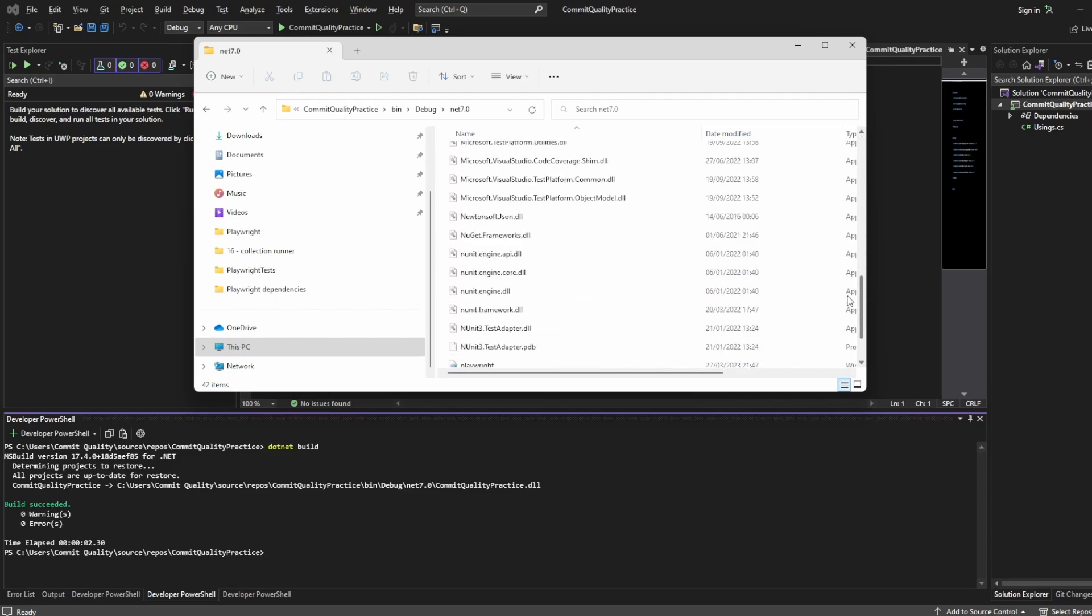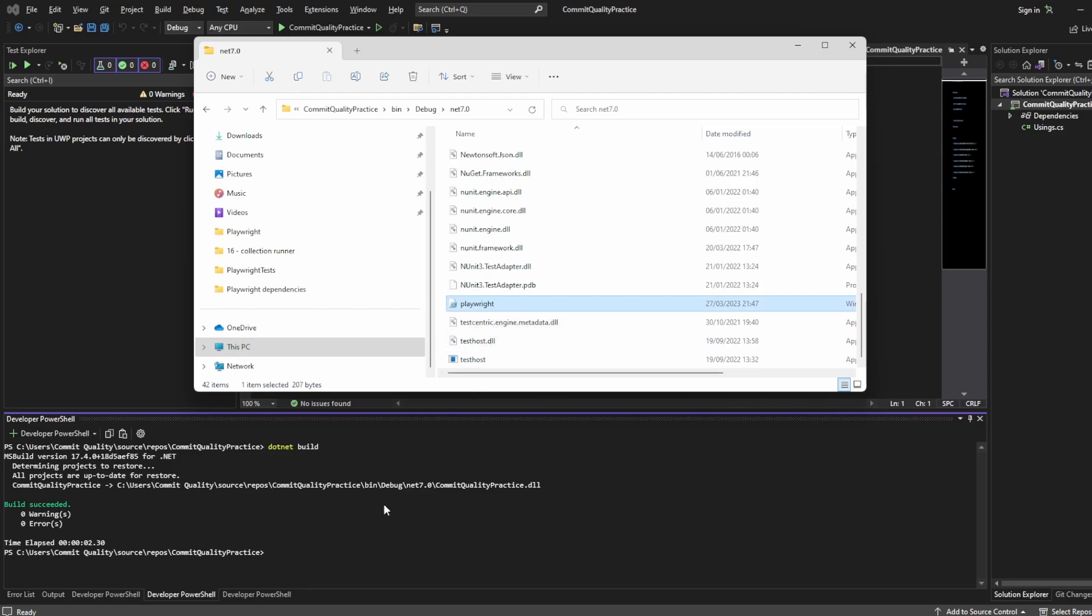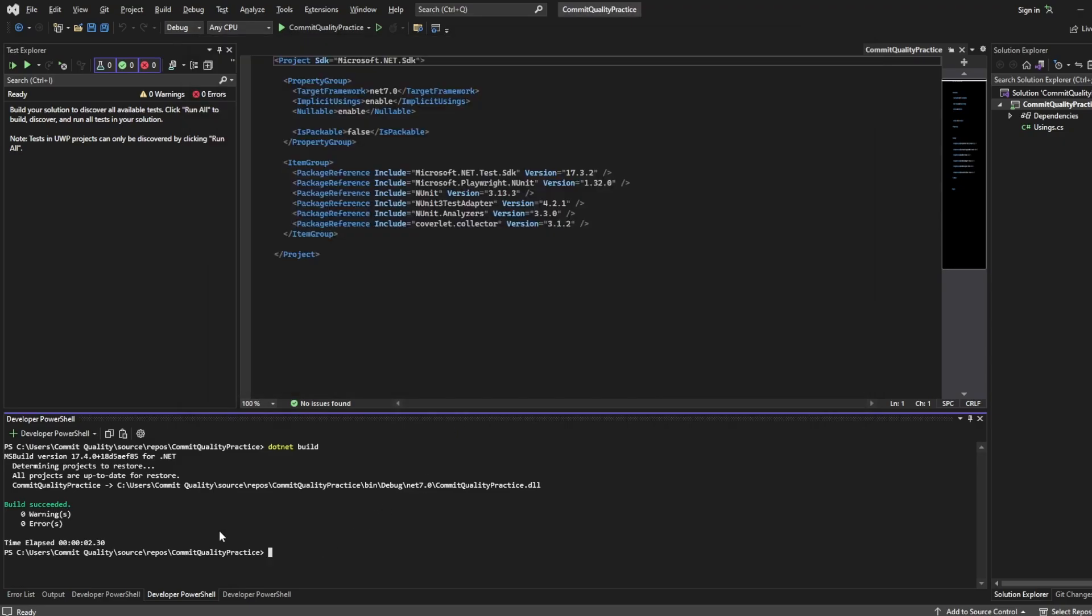but if I go back to the folder explorer what we see now is a bunch of things generated. If I scroll down you can see this Playwright PowerShell script and this is what we're going to have to execute that's going to install the browsers and other dependencies for us.